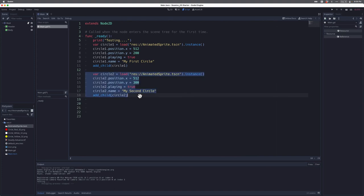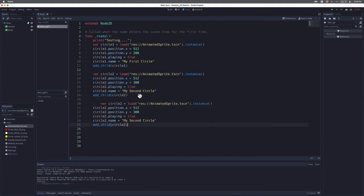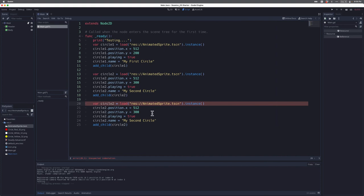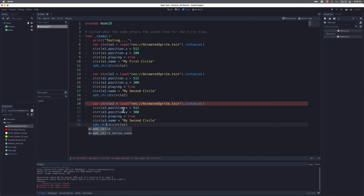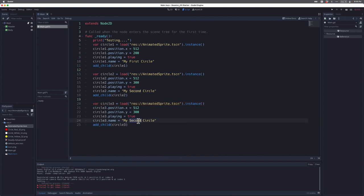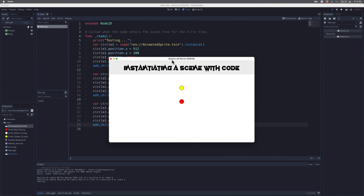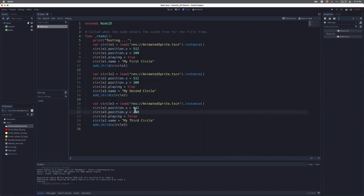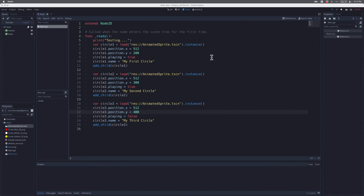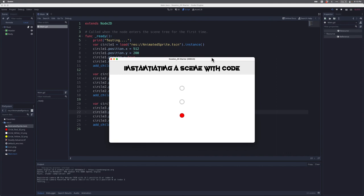Finally, I'll copy that code one more time for a third sprite. Godot warns me again that circle_two is already defined, so I rename it to circle_three throughout. For this one I'll keep playing set to false so the animation is off. If I play it, it appears right on top of the other, so I need to change its y or x value. Now I can see three copies of the animated sprite — two with their animations running and one stopped.